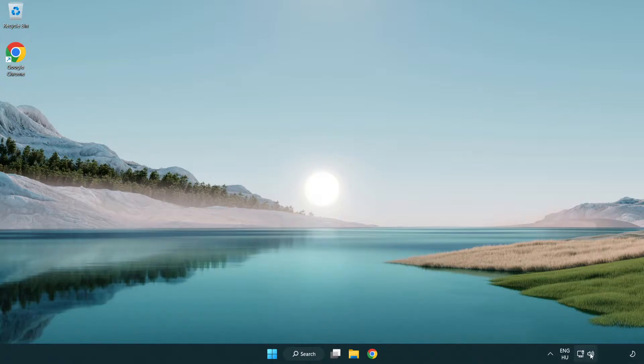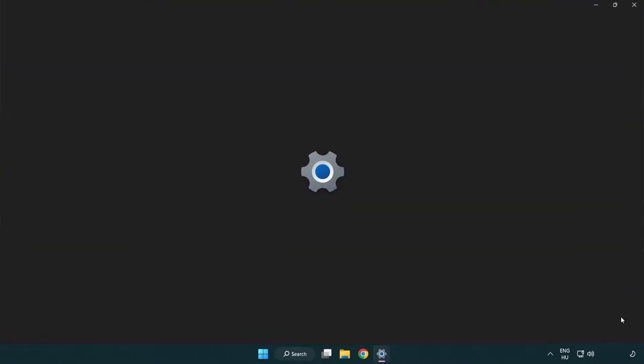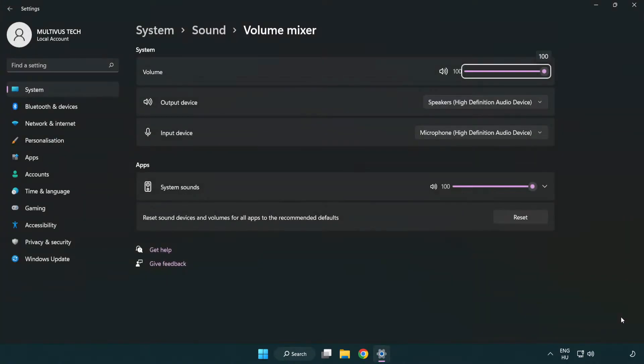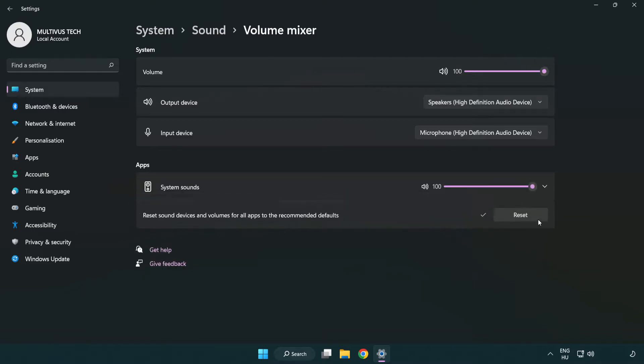Right-click Sound and open Volume Mixer. Reset Sound Devices and Volumes for all apps to the recommended defaults. Click Reset. Close the window.